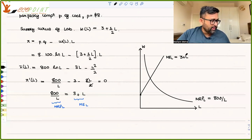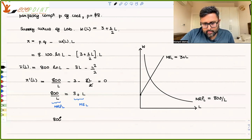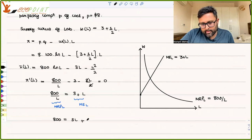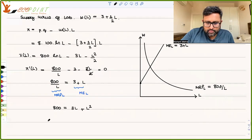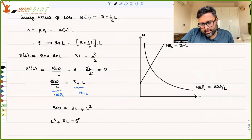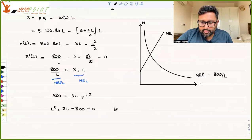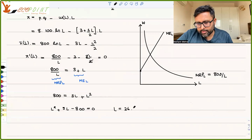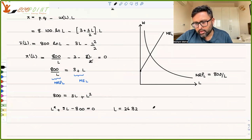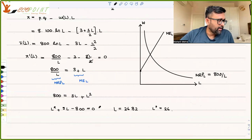Once you solve this, take the positive root of L, which is 26.82. Ignore the negative root. L* is 26, since 26.82 is not possible as a whole number of workers.